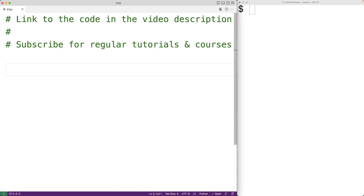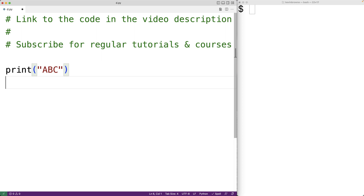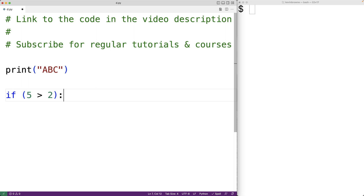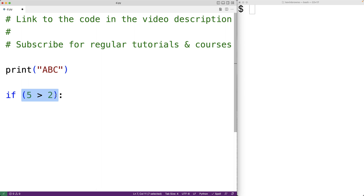For example, let's have a print function call with 'abc', and then we'll have an if statement with 'if 5 is greater than 2' followed by a colon. This call to print is going to occur no matter what. We want to create a block of code that's going to execute only if this condition is true, and to do that we'll use code indentation.